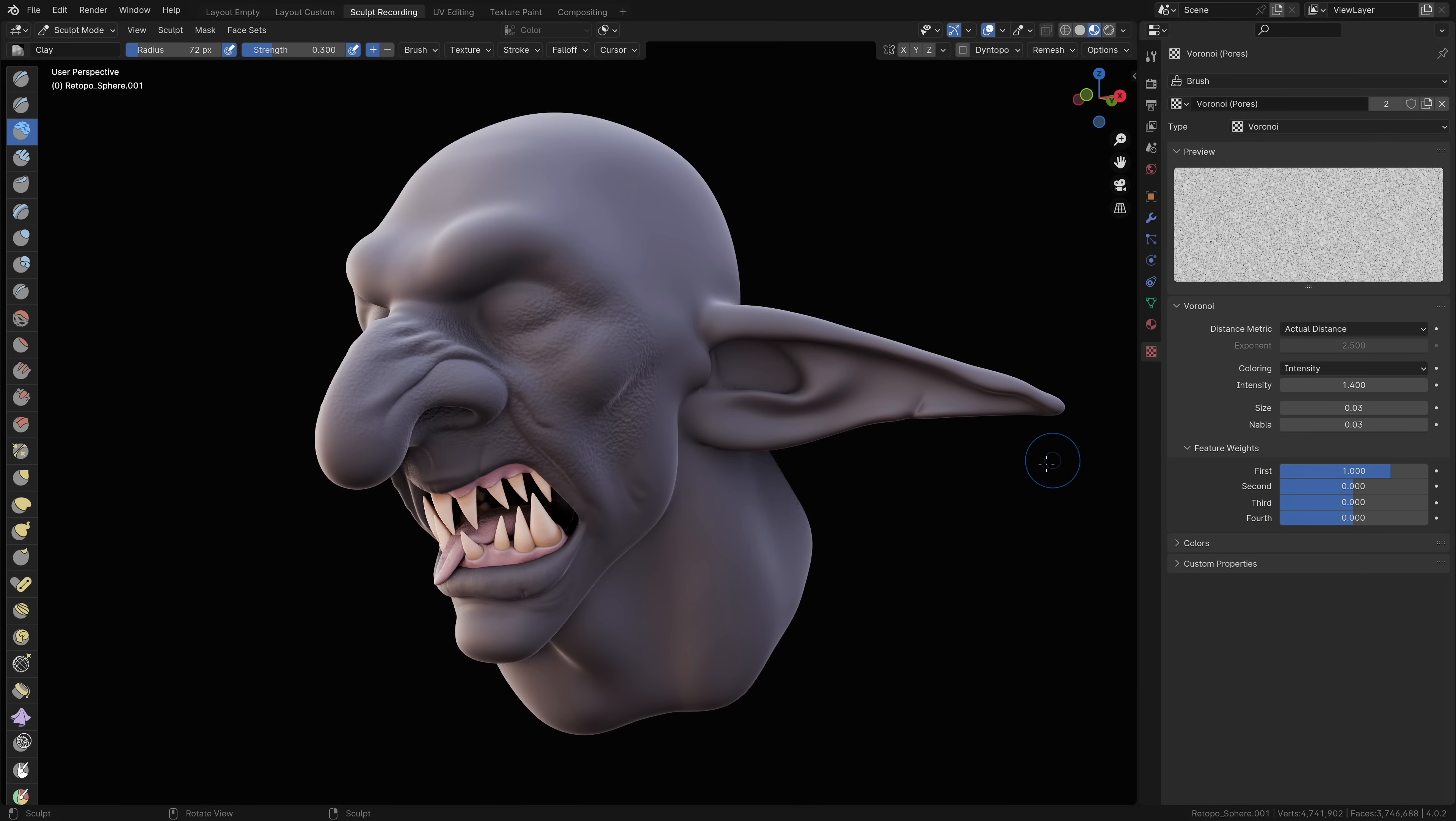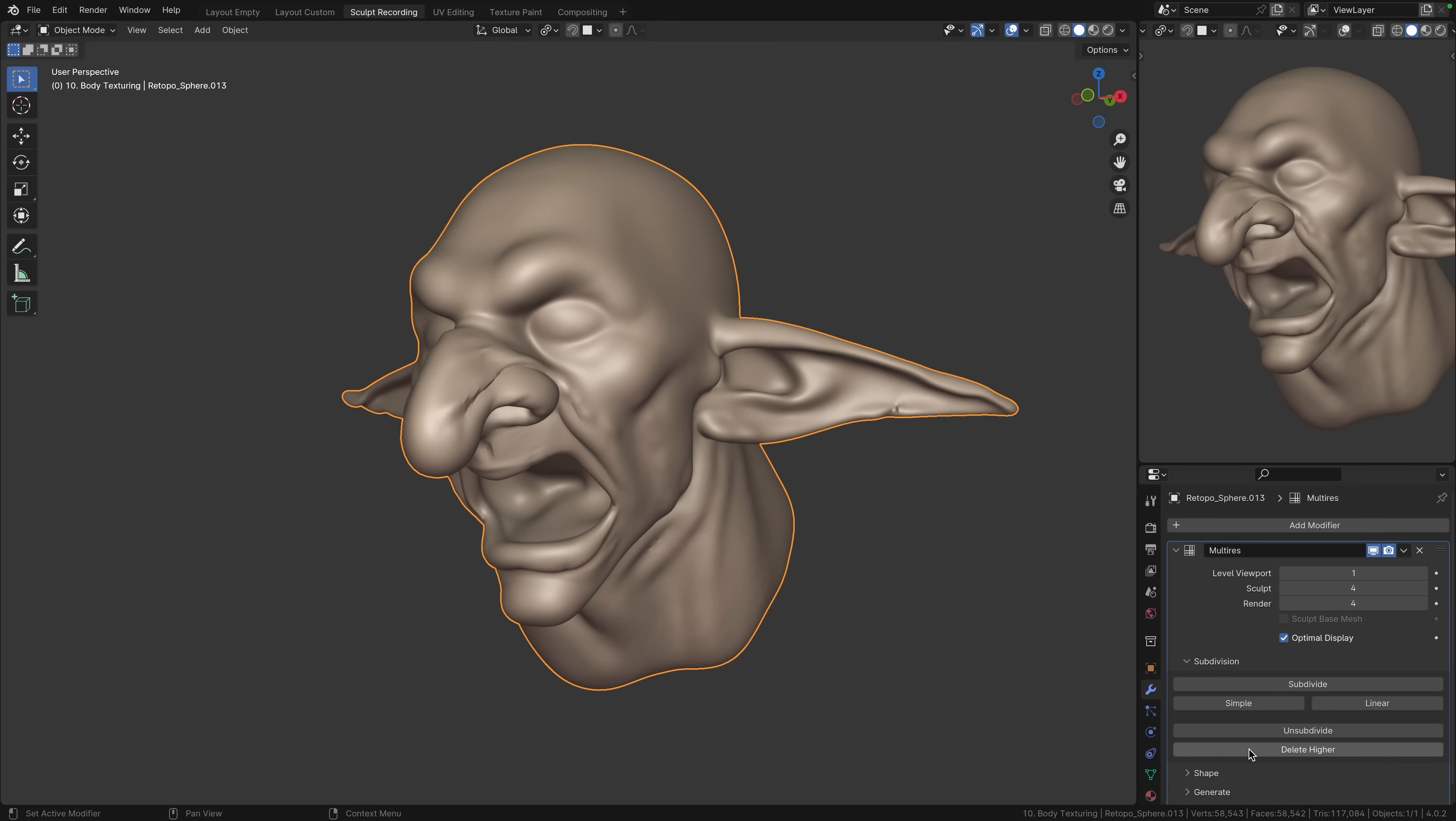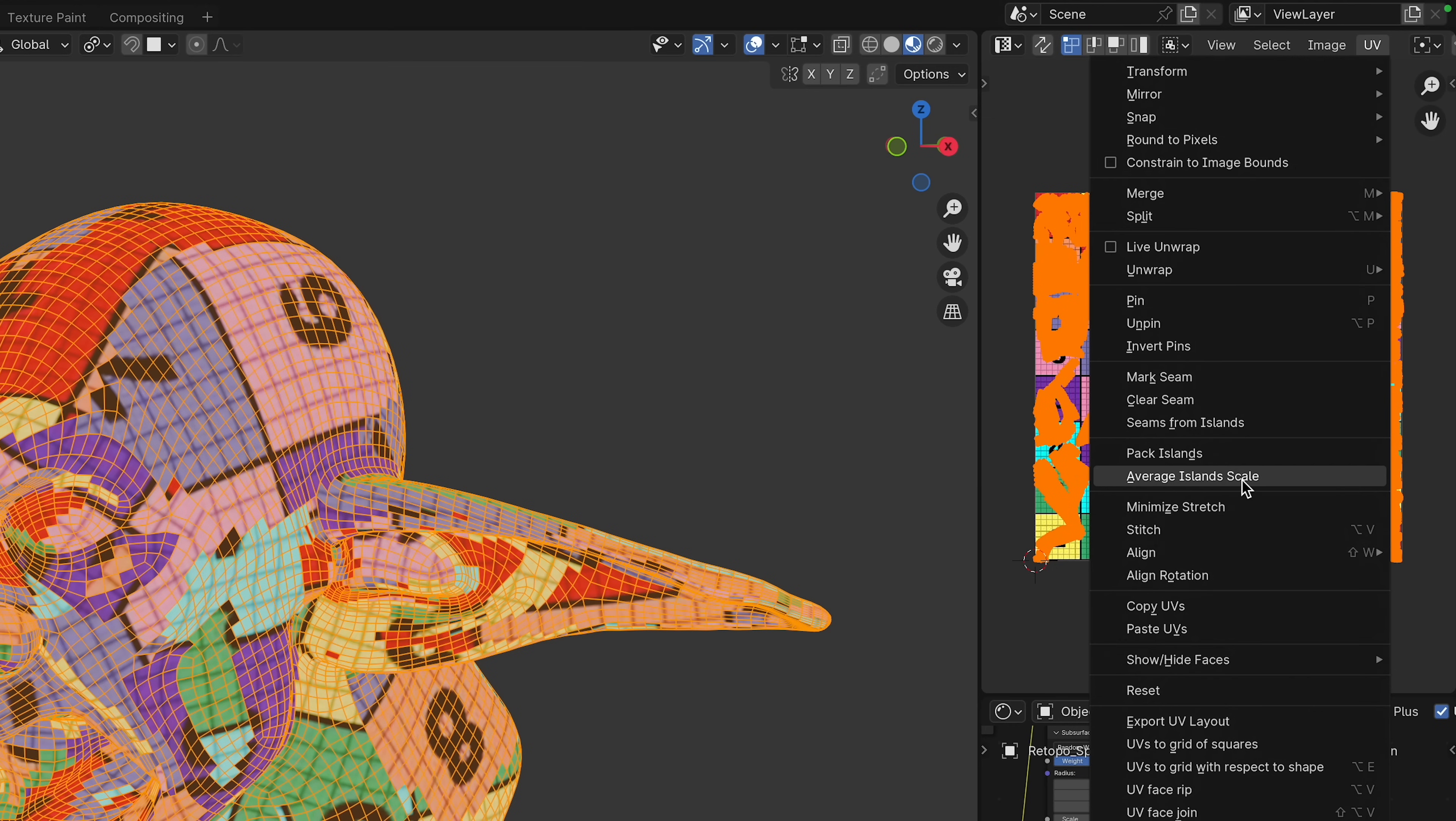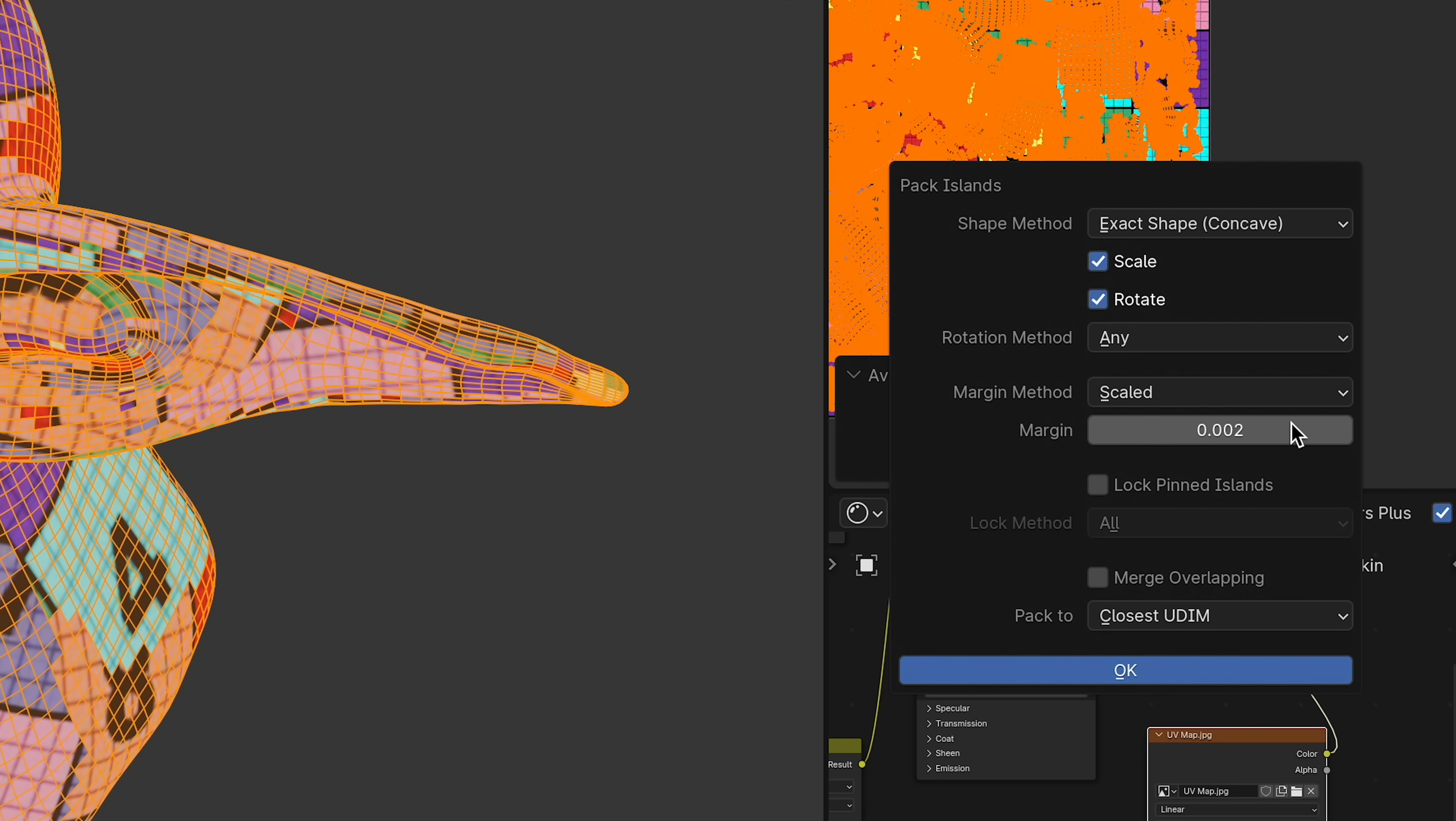Now let's bake down the details. First, I'm gonna lower the level viewport to one. This means that the details will be baked specifically for this level of detail. Then let's smart UV unwrap the head with an angle limit of 35 degrees, average the island scales for good measure, then pack islands with a margin of 0.002. I'm gonna leave the scale and rotation on, and hit OK.